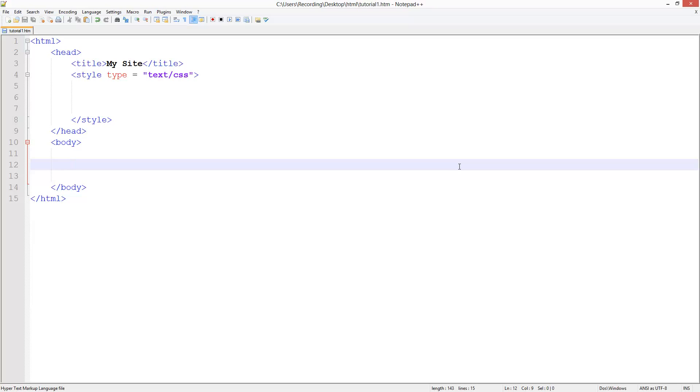So first is margins. This will give you breathing room outside of your div. And then paddings, which we'll do next, will give you breathing room inside your div. So if that doesn't make sense, it will do in a moment.